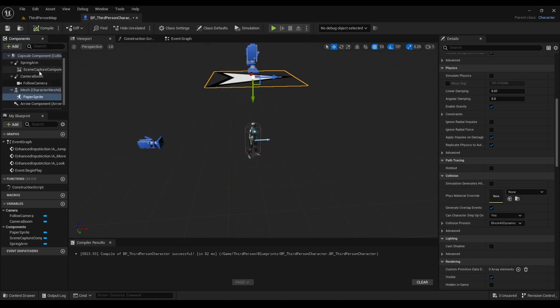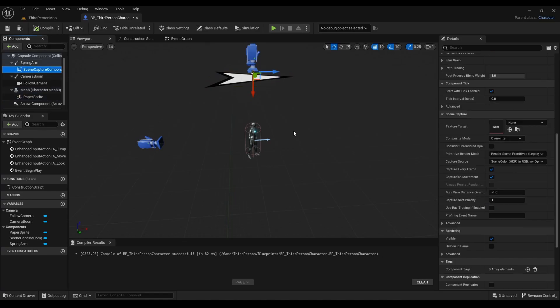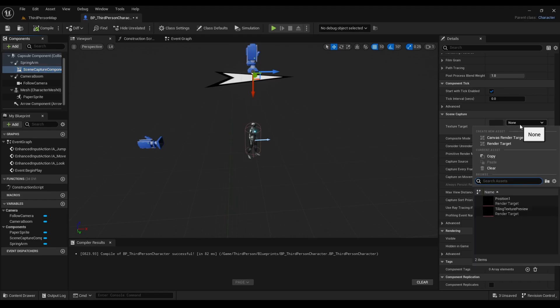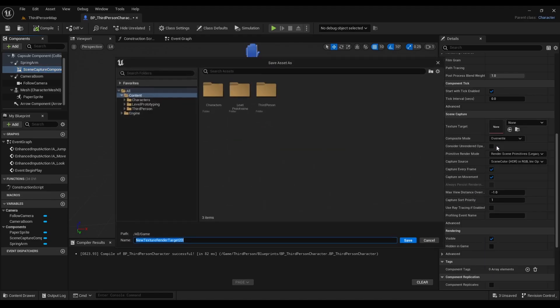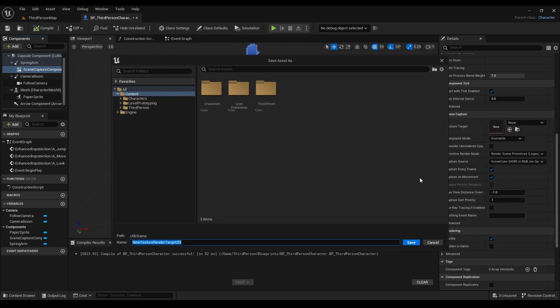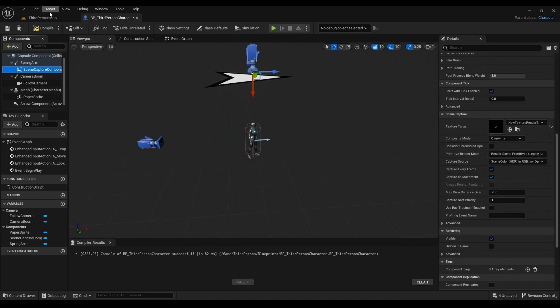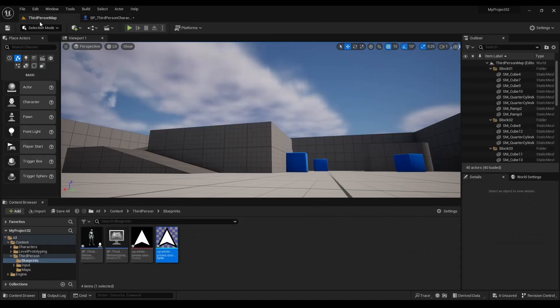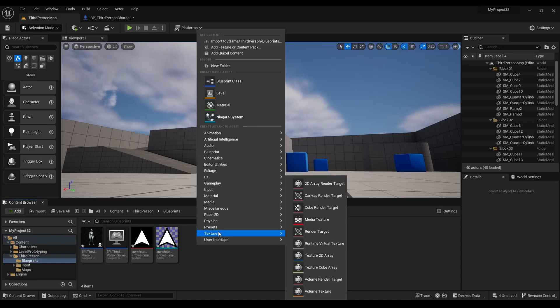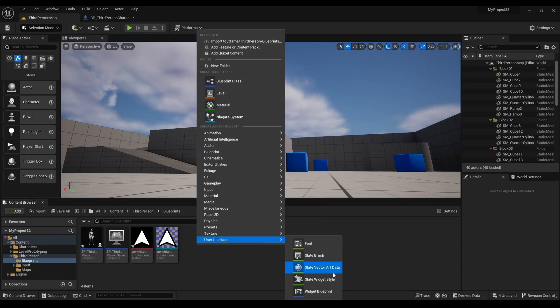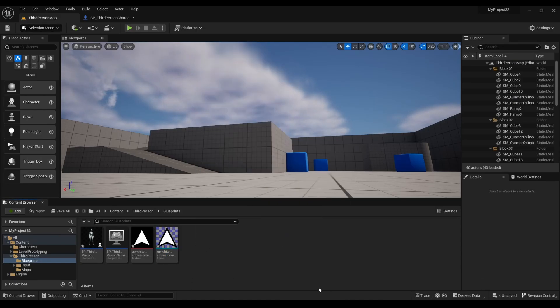Next we're going to scene capture, then we'll go to texture target, hit the dropdown button, click render target, and then we'll hit save. After that we hit compile. Next we'll right-click, look for user interface, and look for widget blueprint.